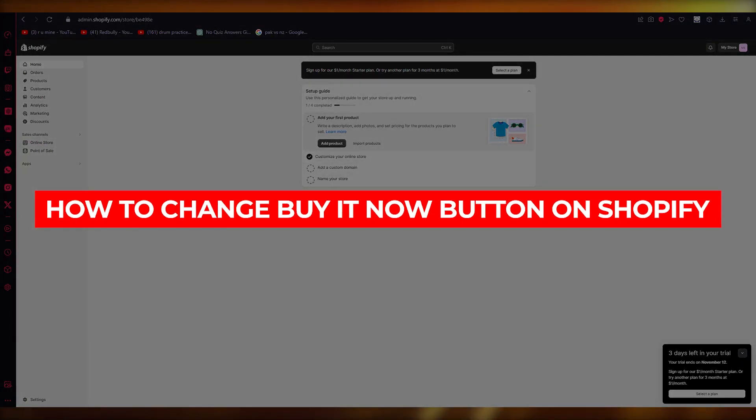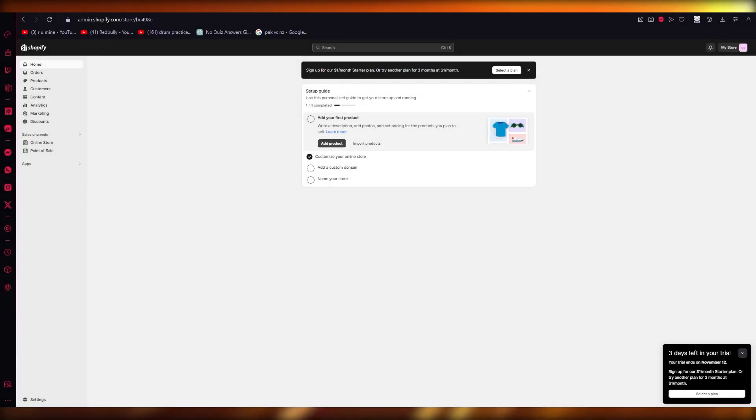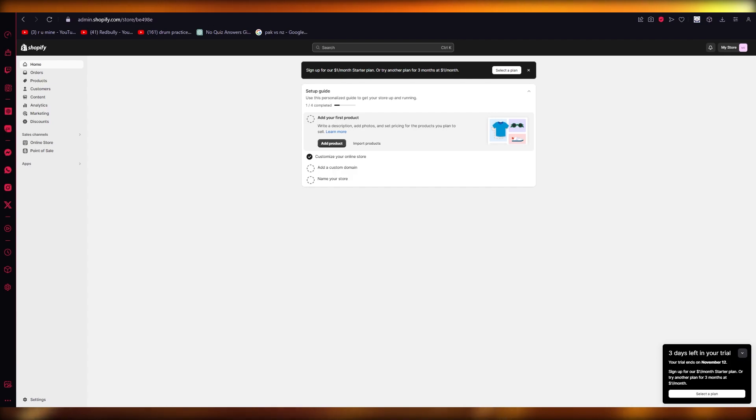How to change buy it now button on Shopify. Hello everyone, welcome back to another video. In this video we're going to be talking about changing the buy it now button on Shopify in the easiest, most simplest way possible. So let's get straight into it.